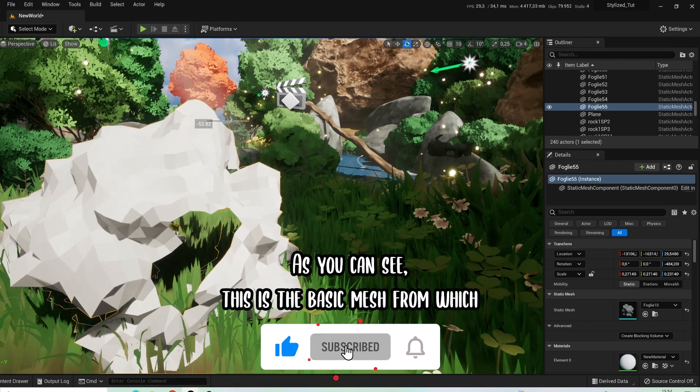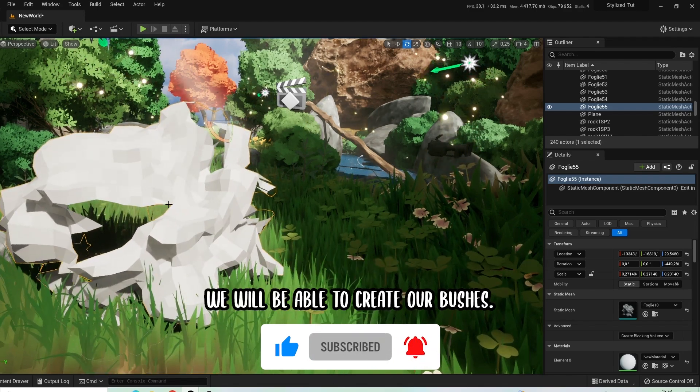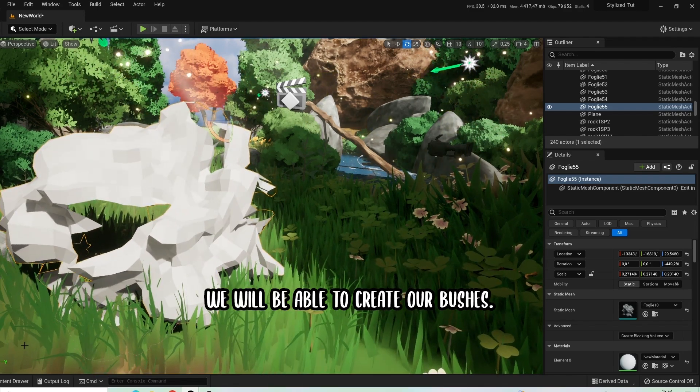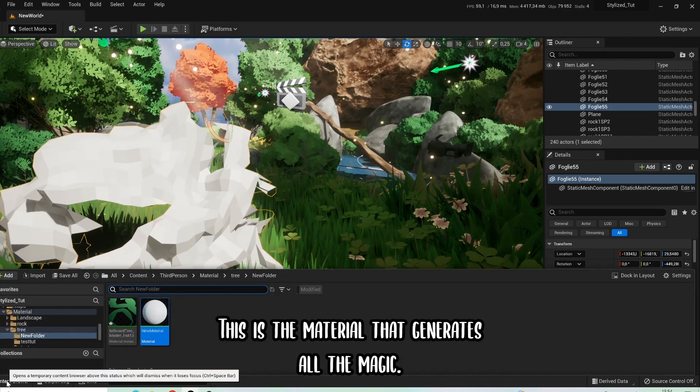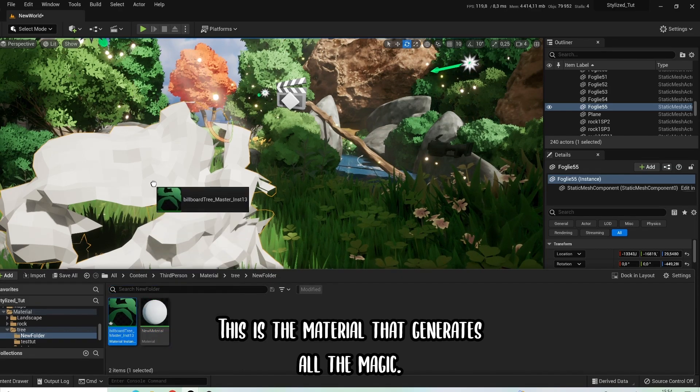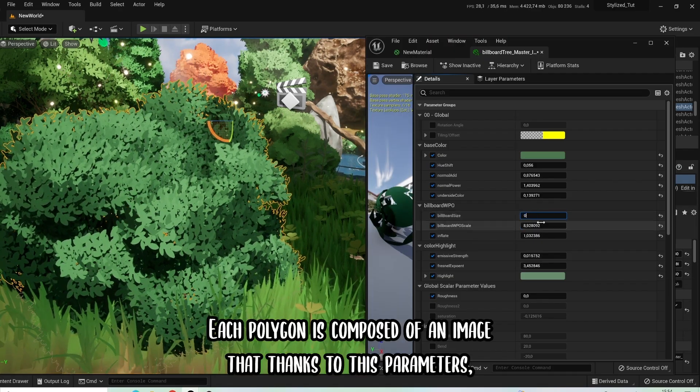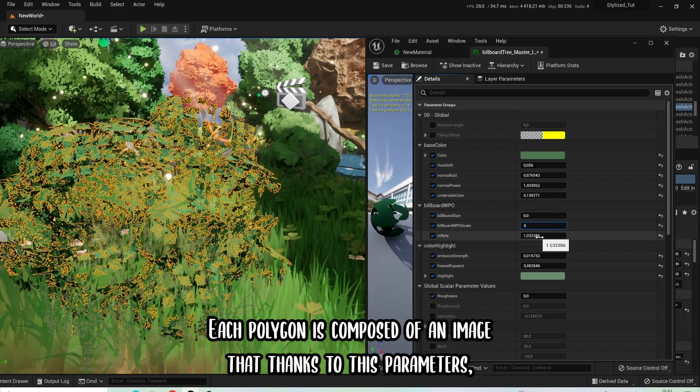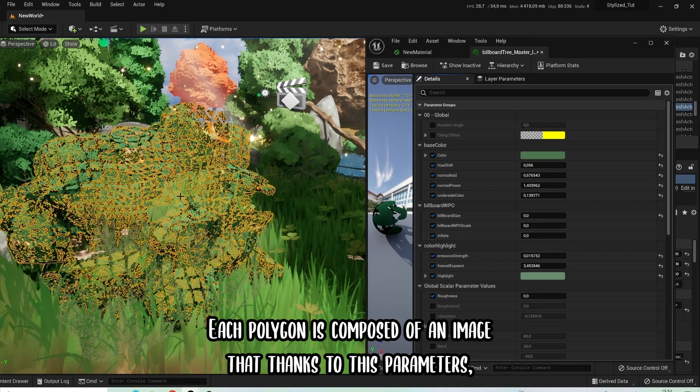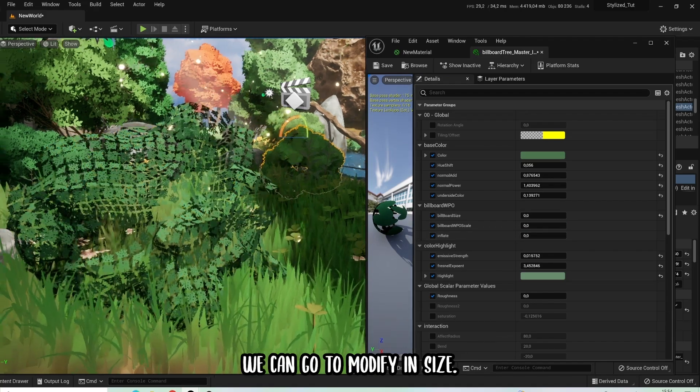As you can see, this is the basic mesh from which we will be able to create our bushes. This is the material that generates all the magic. Each polygon is composed of an image that, thanks to these parameters, we can modify in size.